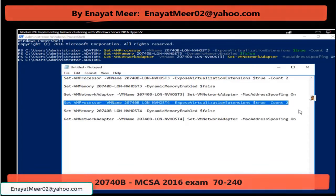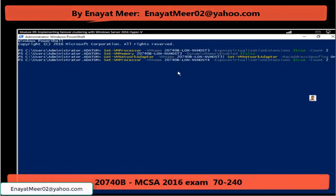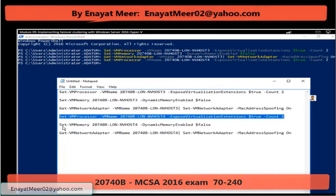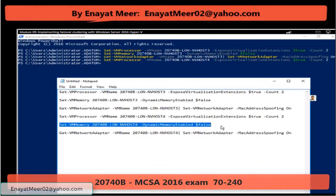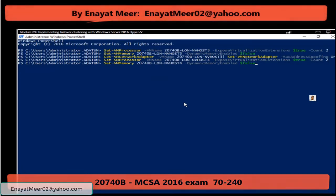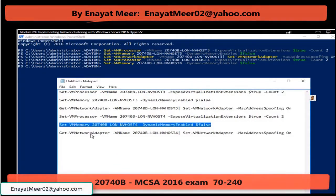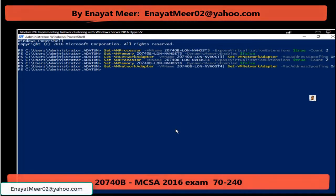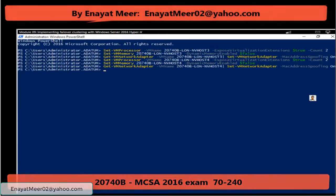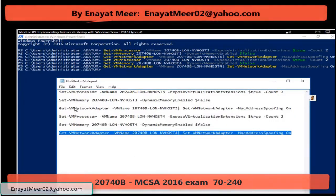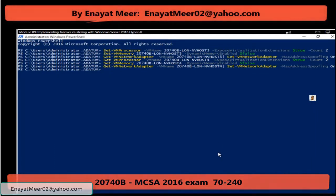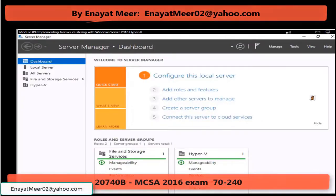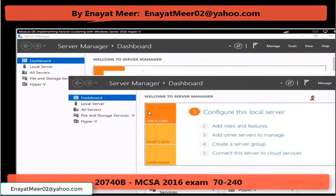Now I am changing settings for lon-nvhost4. First, increase the processor count by one. Second, make sure that dynamic memory enabled is not checked. Third, make sure MAC address spoofing is on. Each command I showed you also has a detailed definition visible through the GUI method under the settings. This was the first preparation step, and now we are ready to start our machines.